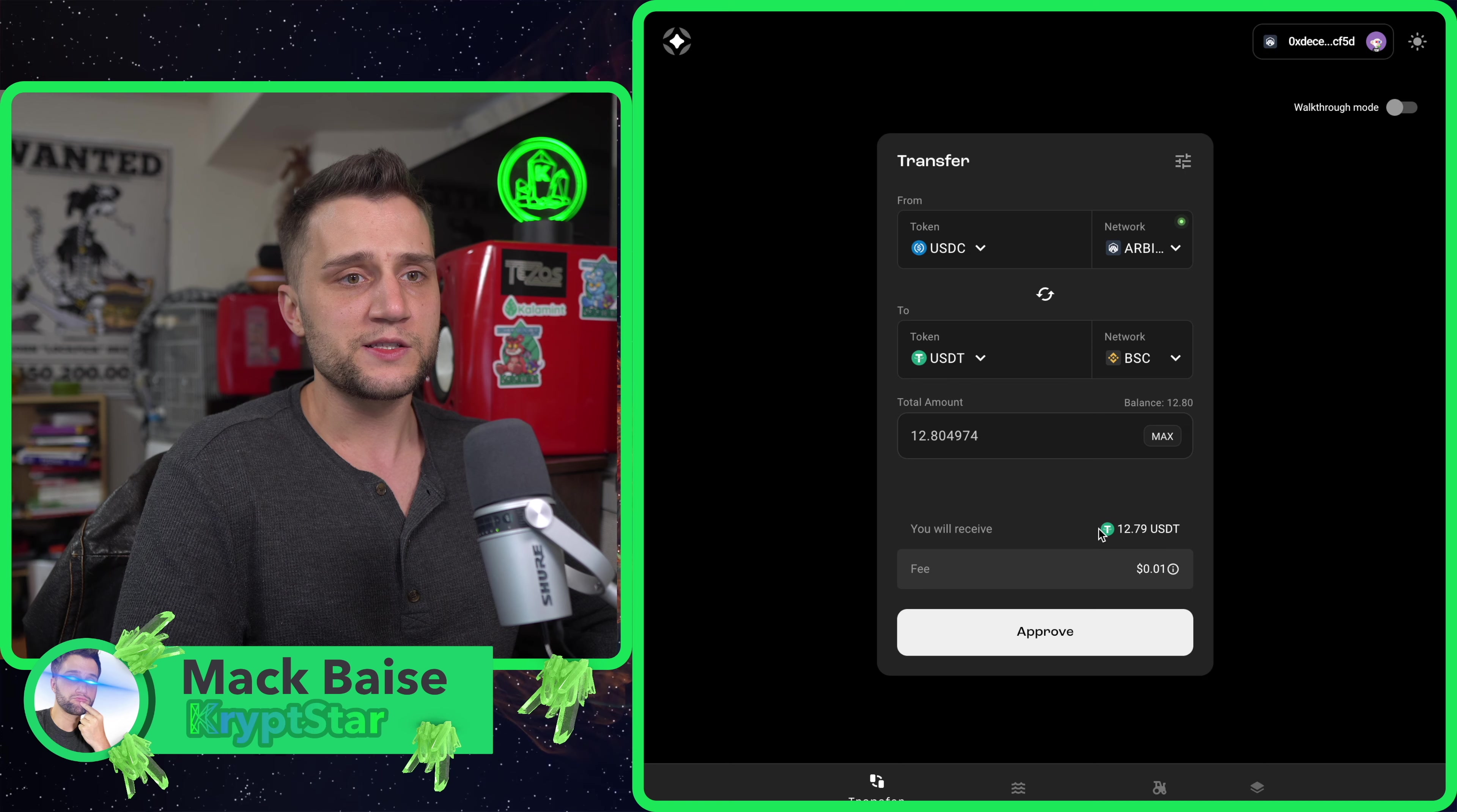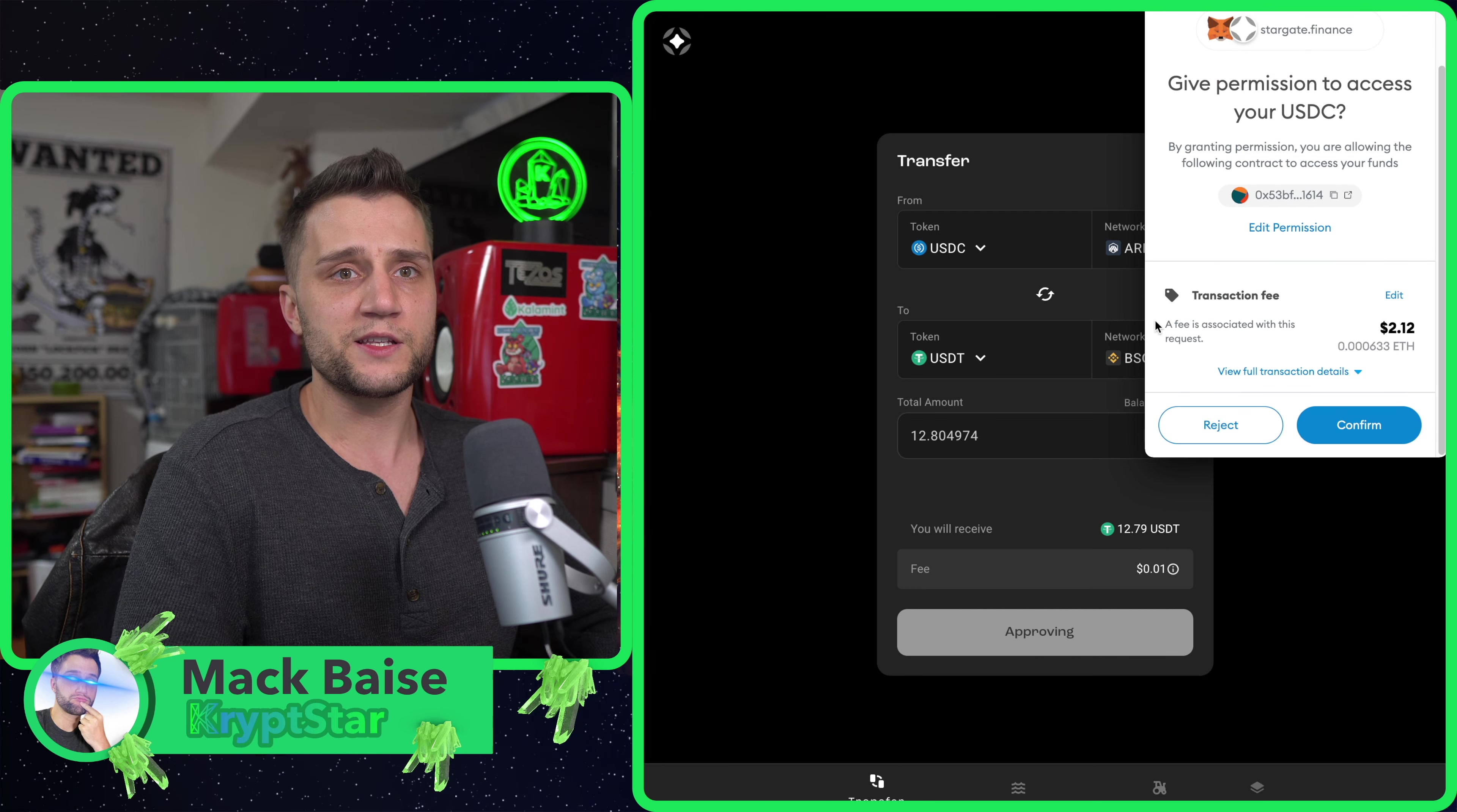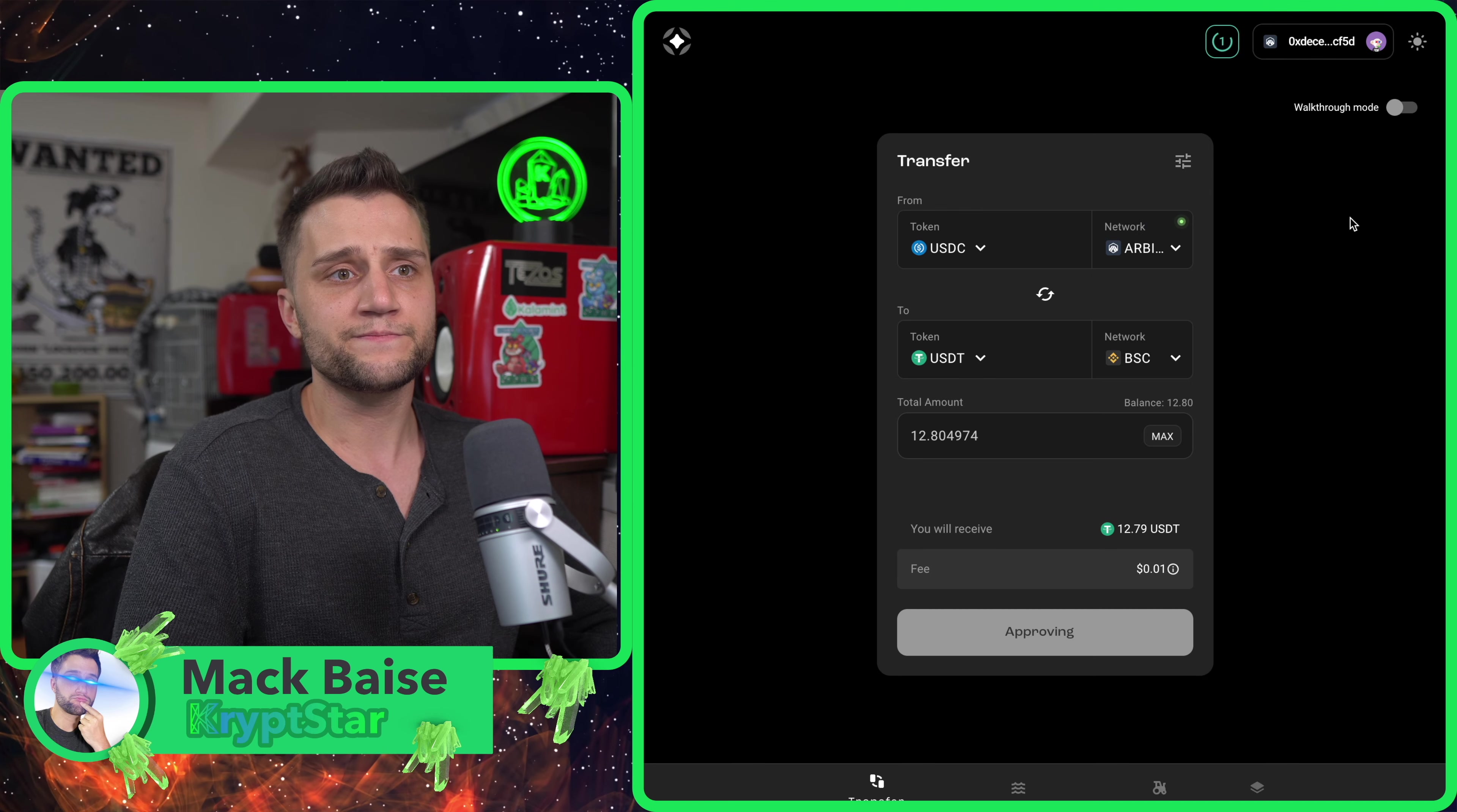It's going to be a really small fee. Let me click on approve. I already added the Arbitrum and everything to MetaMask so it's very easy. The transaction fee is $2.12. I think this is the transaction fee on the Arbitrum side, not on the Binance Smart Chain side. Let's go ahead and approve that.